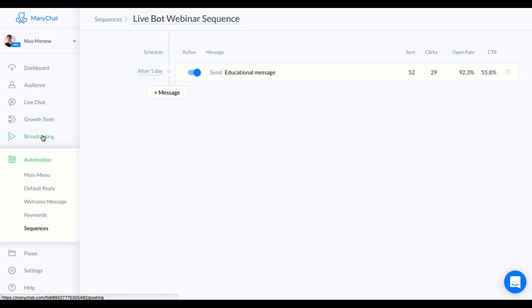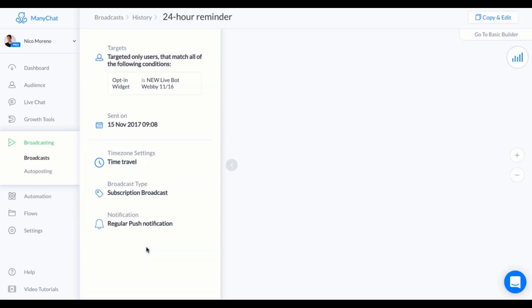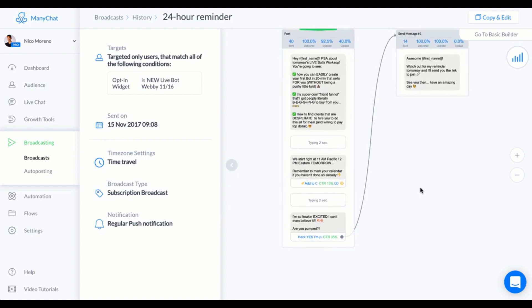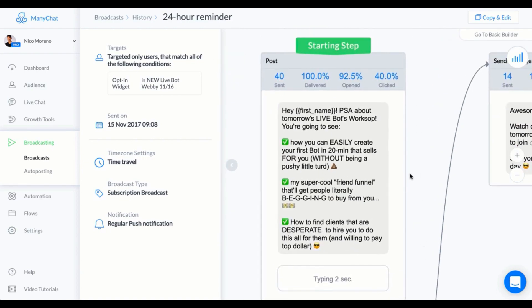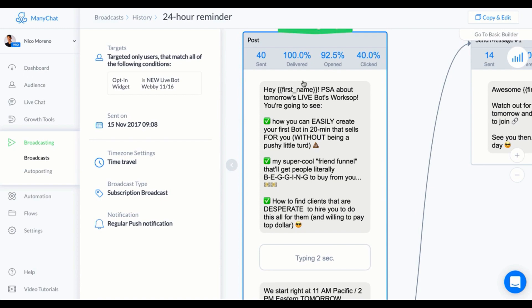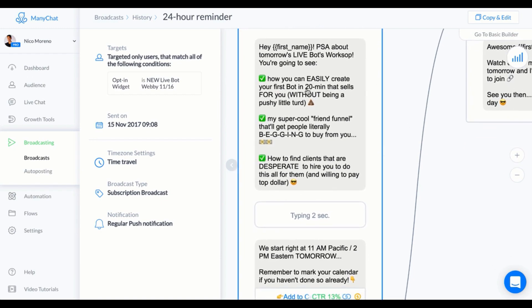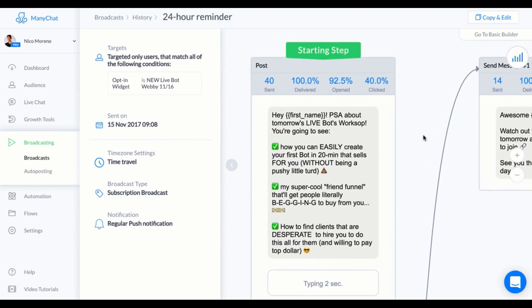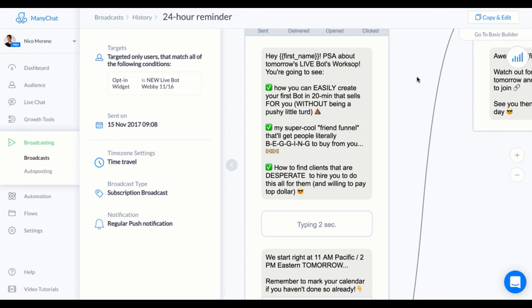We're gonna take a look at the broadcasts for this sequence. I had a 24-hour reminder to the live webinar, 4-hour, 1-hour, and then 10-minute. So let's go ahead and take a look at all these messages. This is the 24-hour reminder. Basically what I said was "Hey, first name! PSA about tomorrow's live bot workshop." And then I injected a little personality because I think it's kind of fun to be able to use emojis, and I highly recommend that you do.